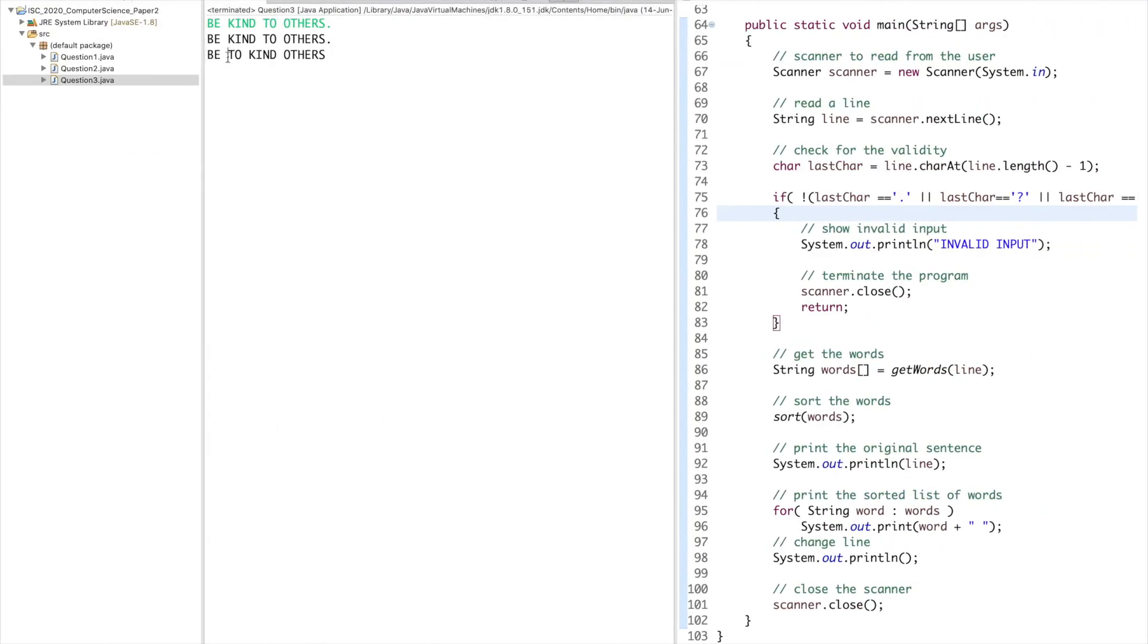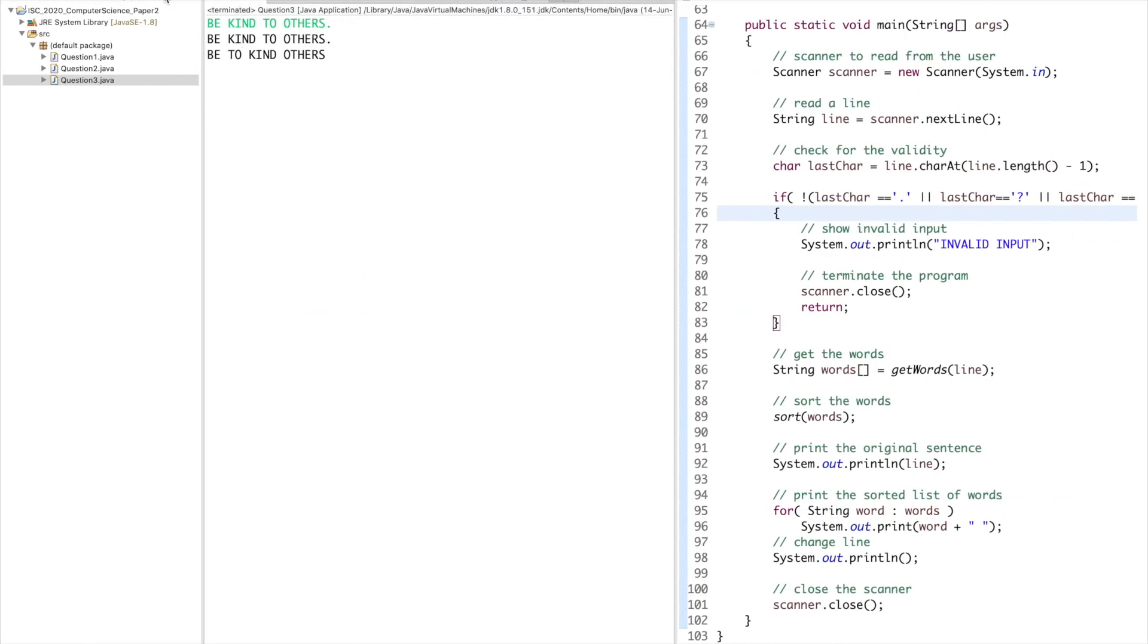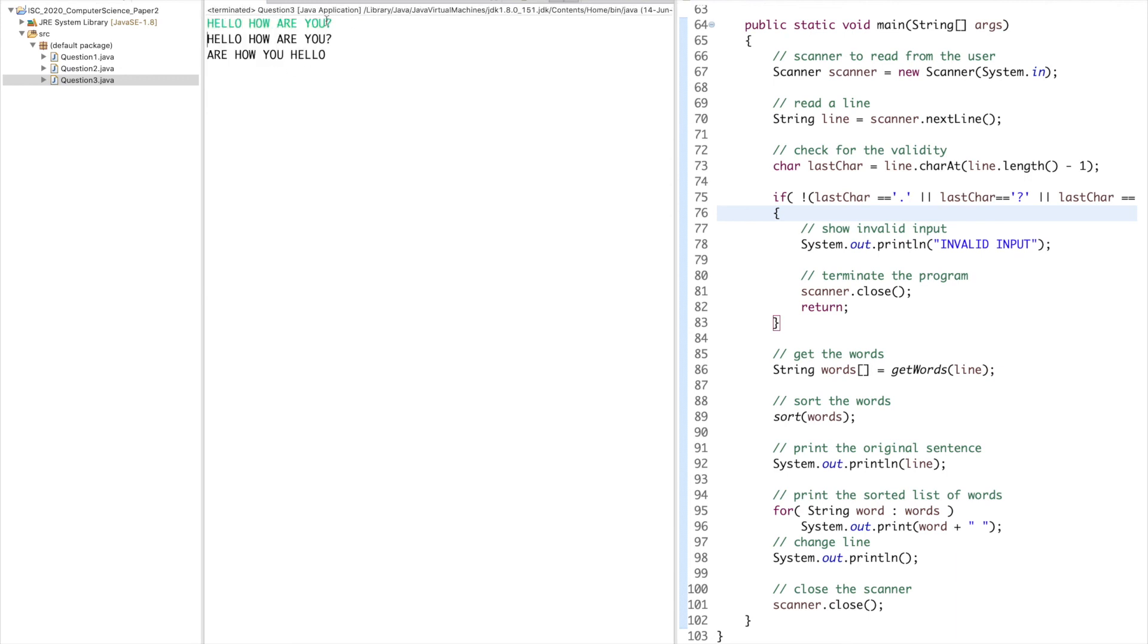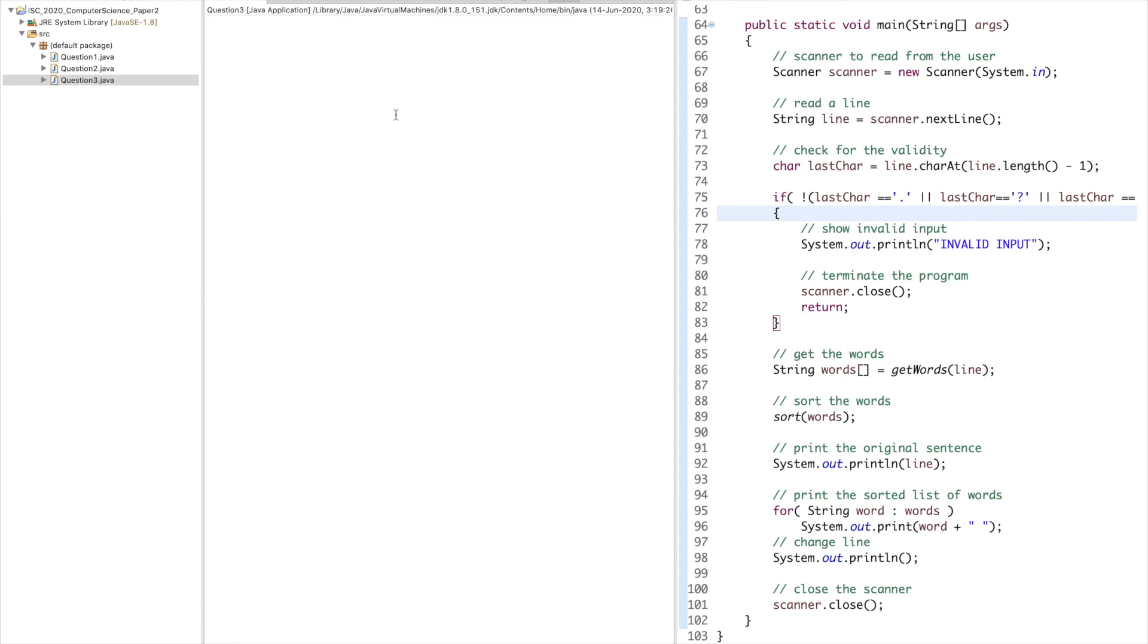Then we have 'NOTHING IS IMPOSSIBLE' ending with the hash. Invalid input. Similarly, we can try something else, 'HELLO HOW ARE YOU?' This is valid because it ends with a question mark. 'ARE HOW YOU HELLO'. A comes before H comes before Y, so this is the order for all these three words because they all have the same length.